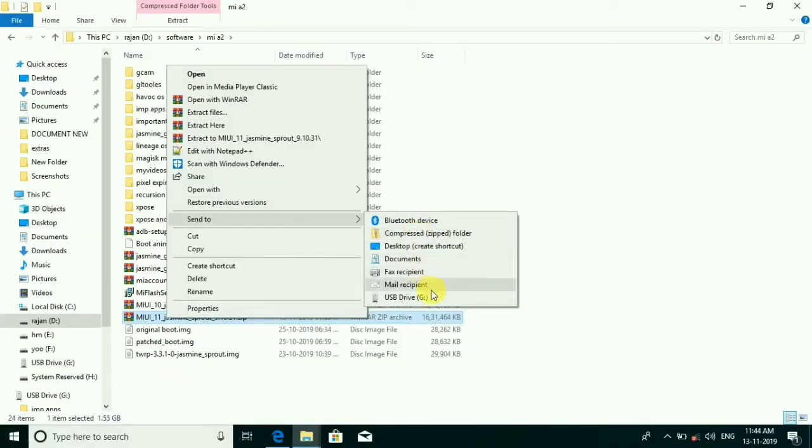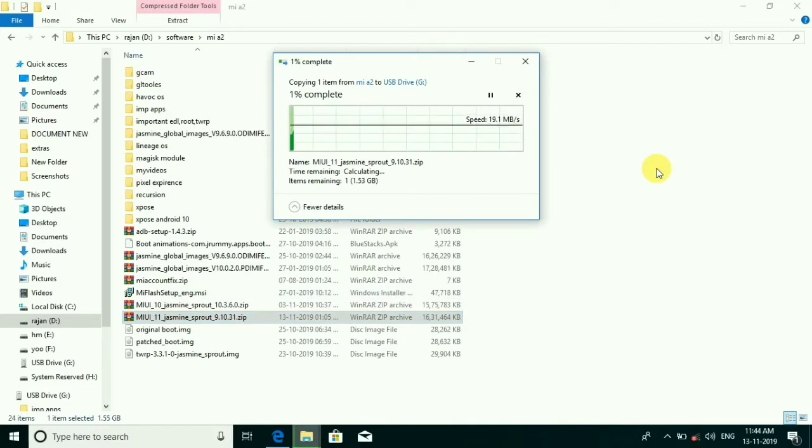Copy this MIUI 11 zip file to your pen drive.